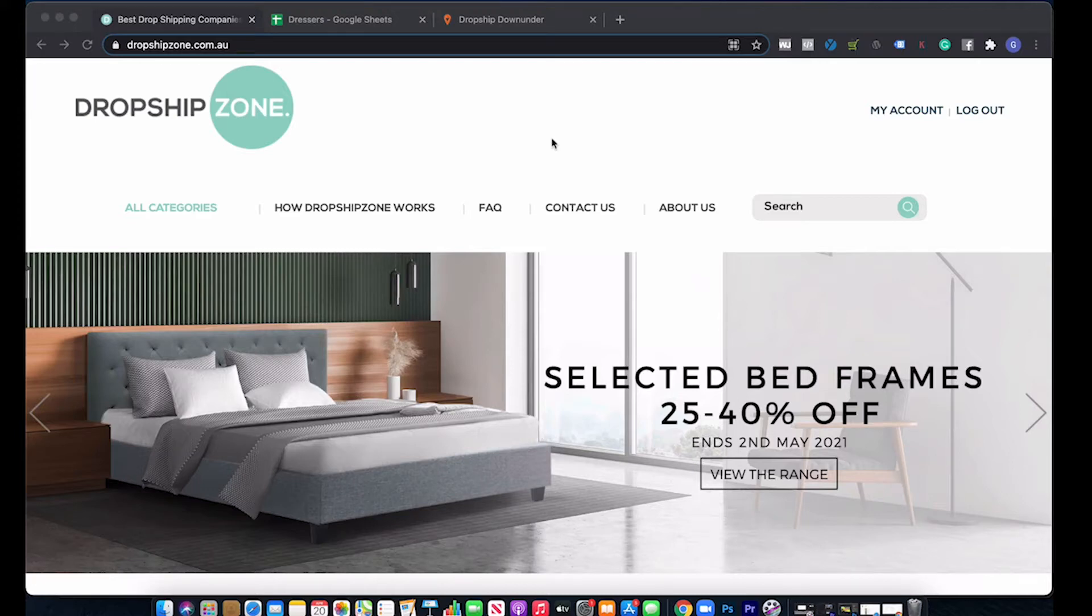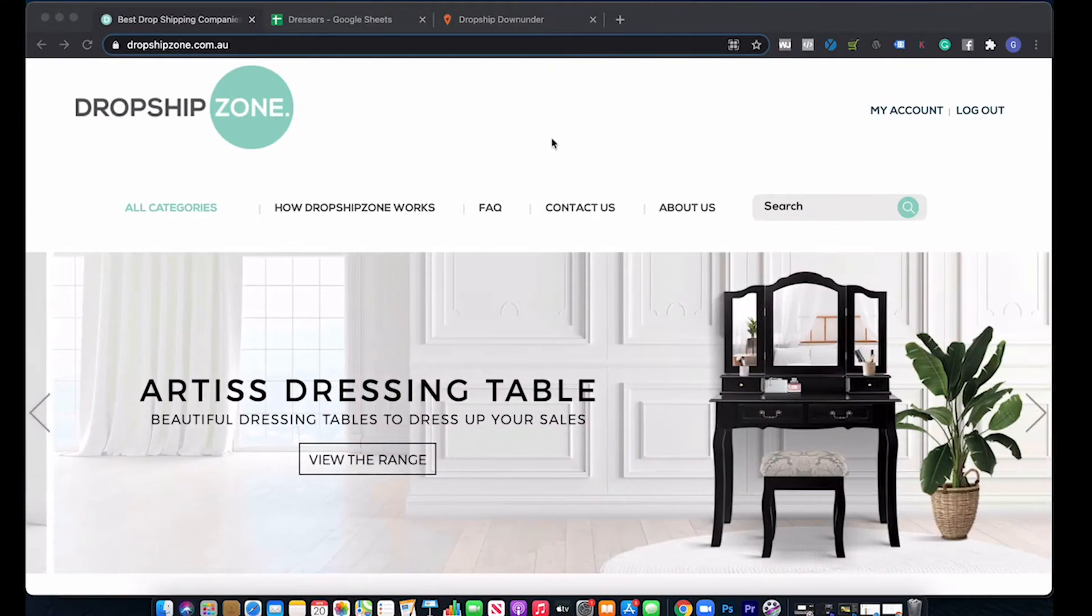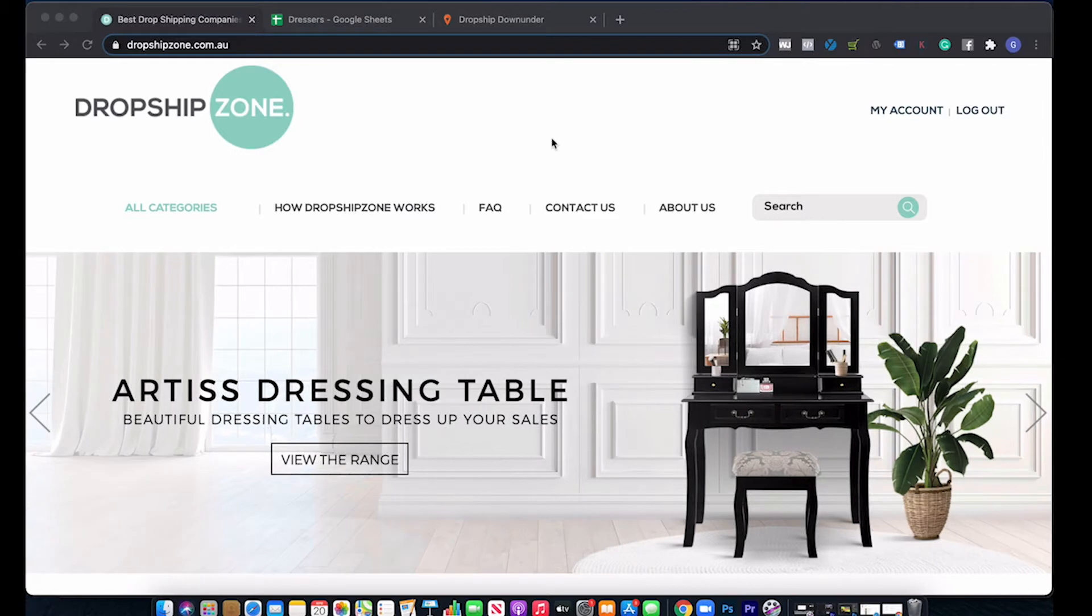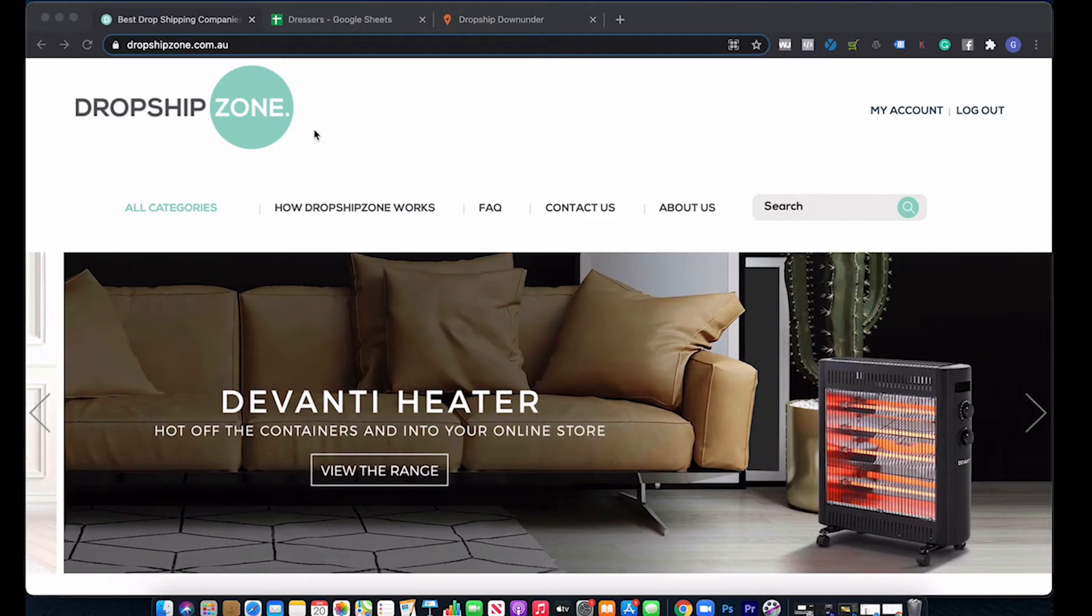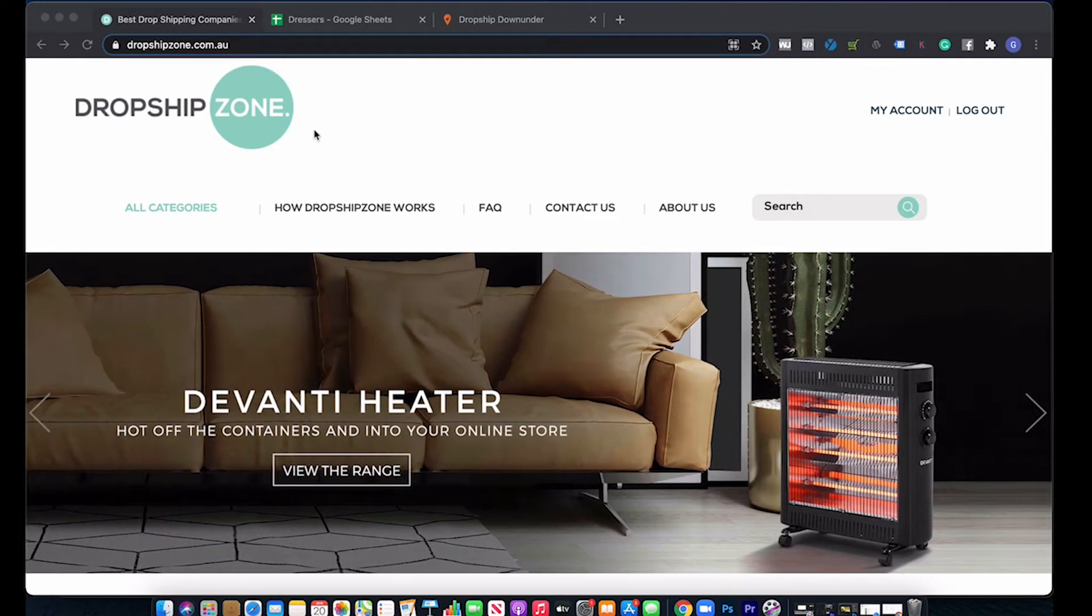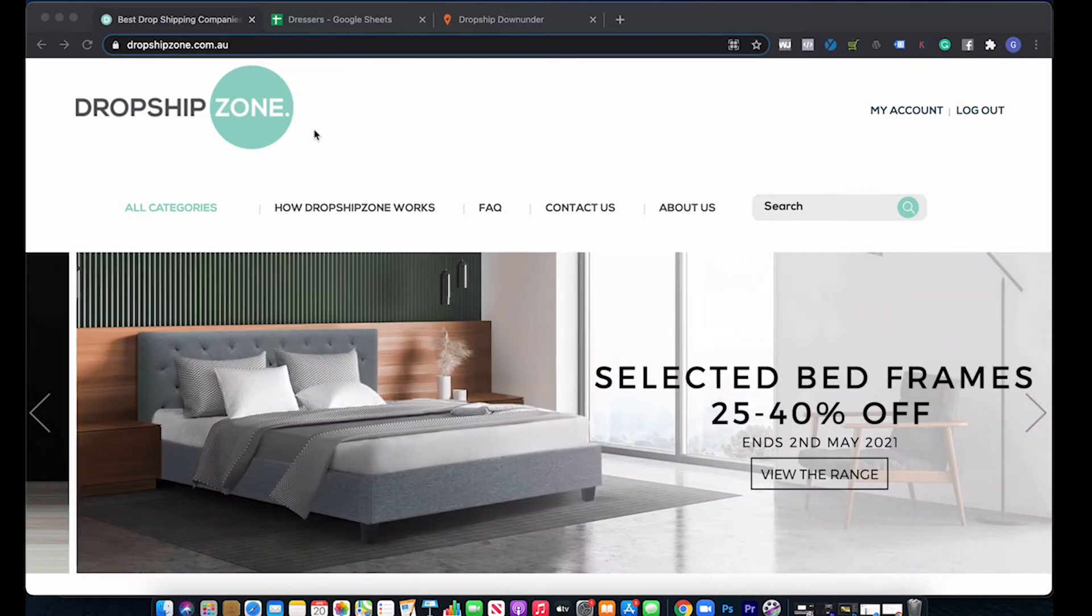Hey guys, Grant here for dropshipdownunder.com.au. In this video, I'm going to show you how to import products from Dropship Zone to Shopify using a CSV and exactly how you can edit the CSV so it all works smoothly. Let's dive in.